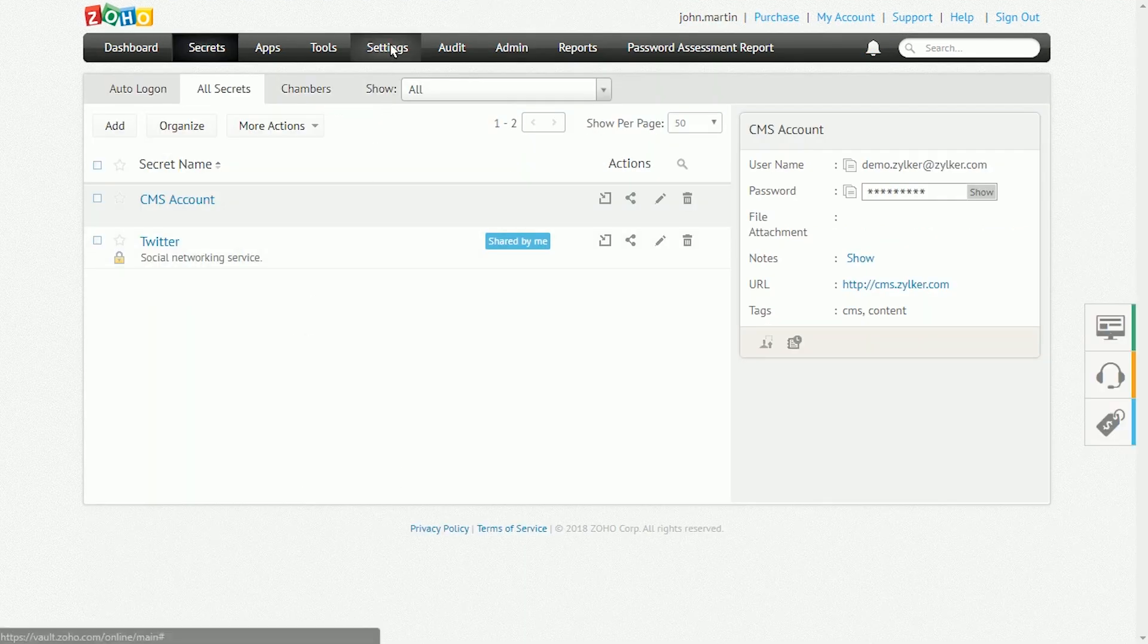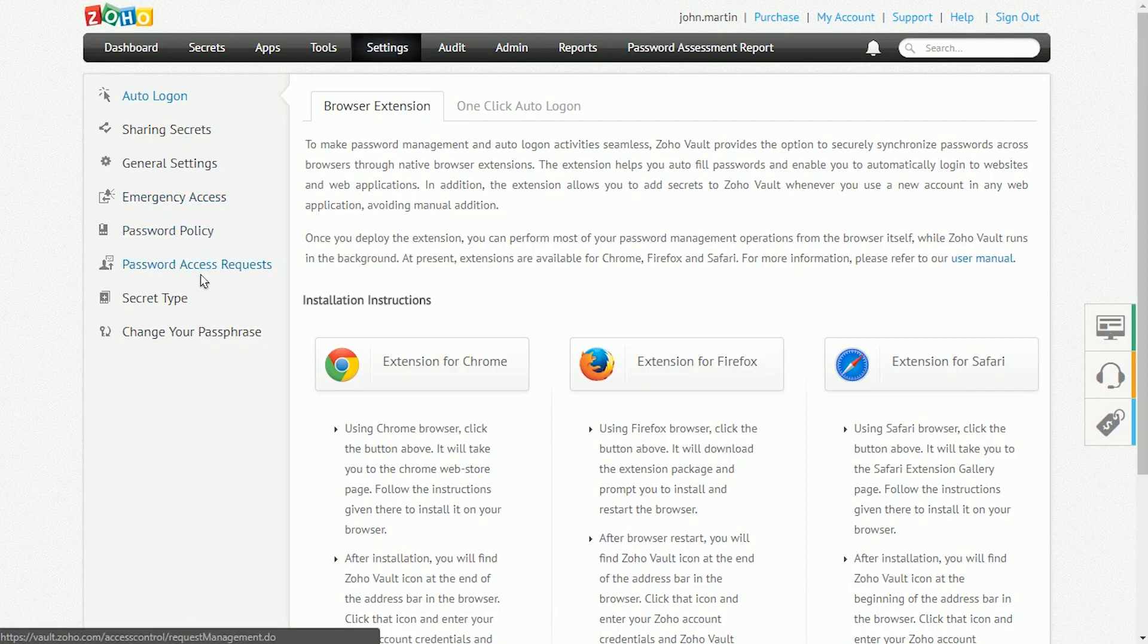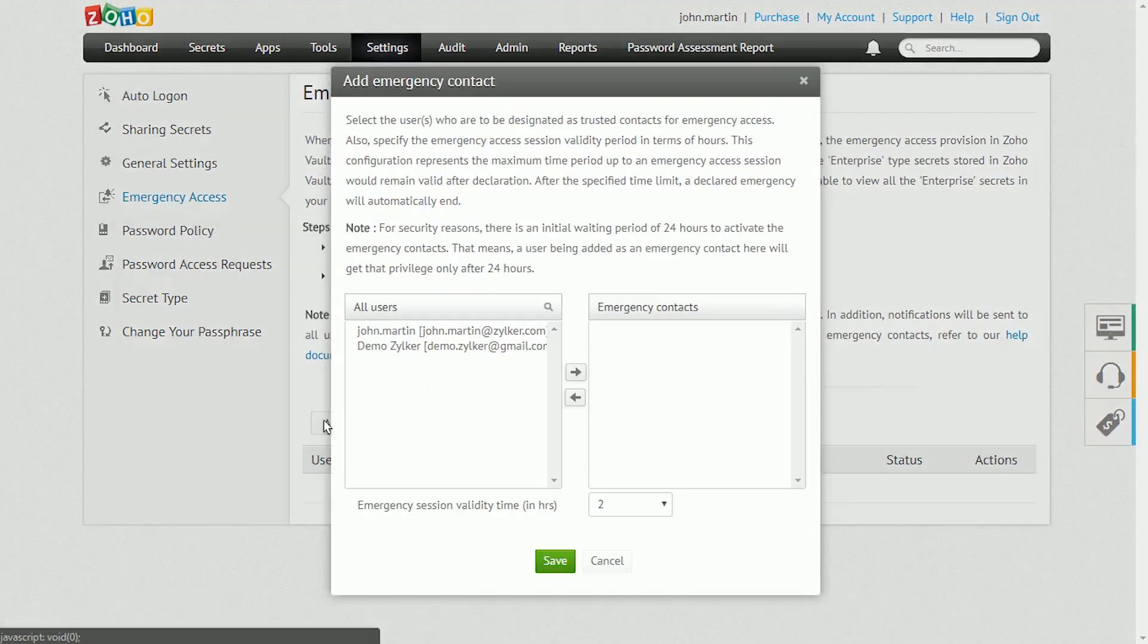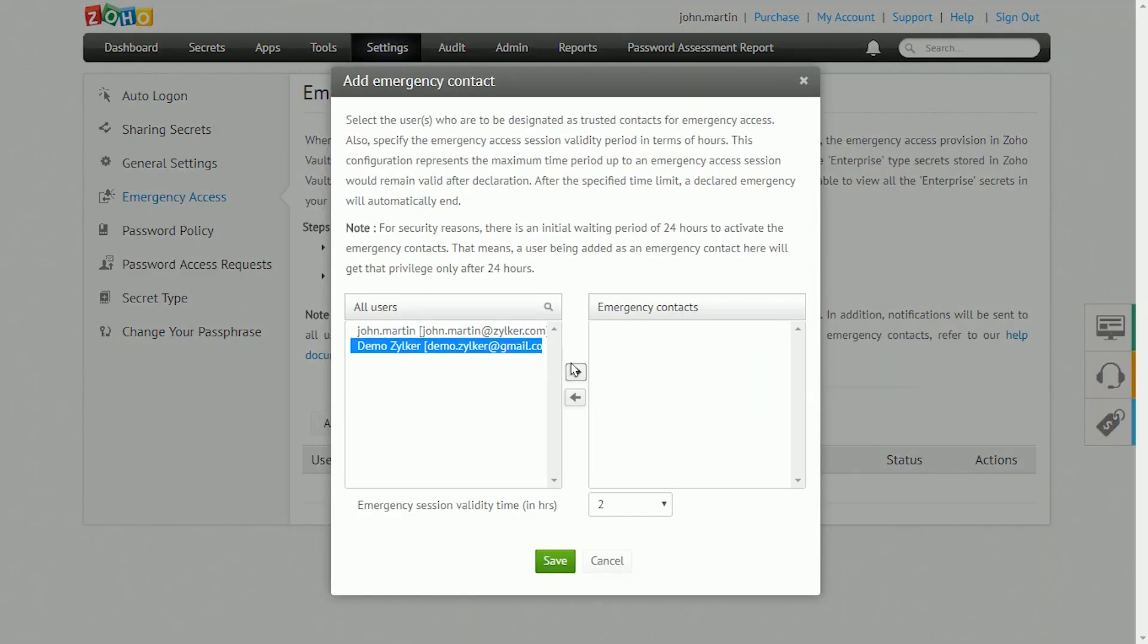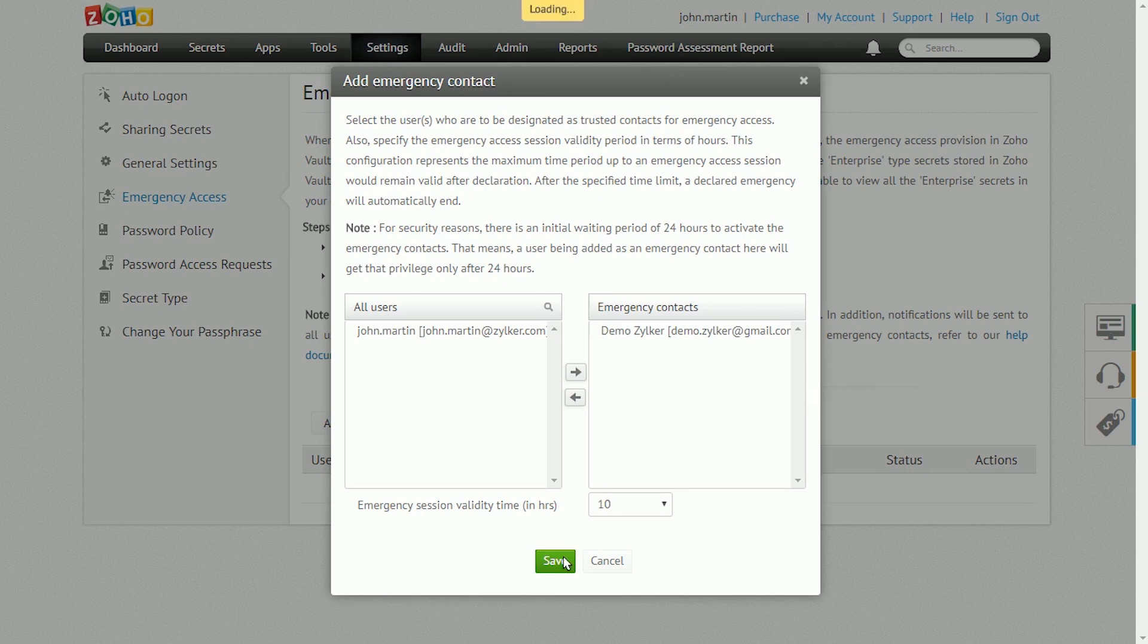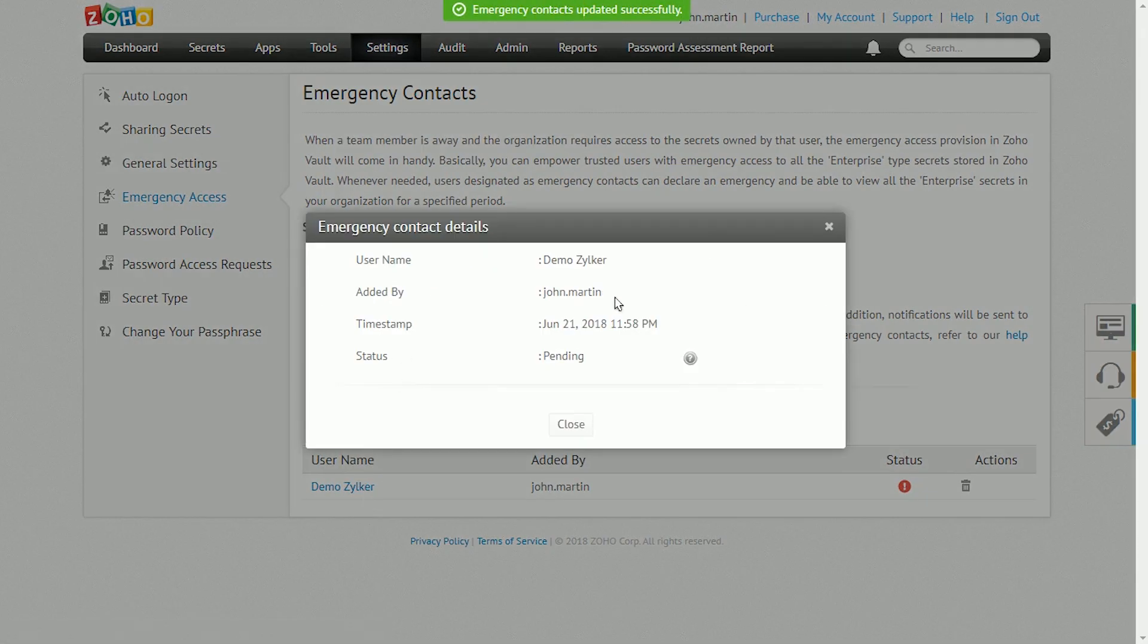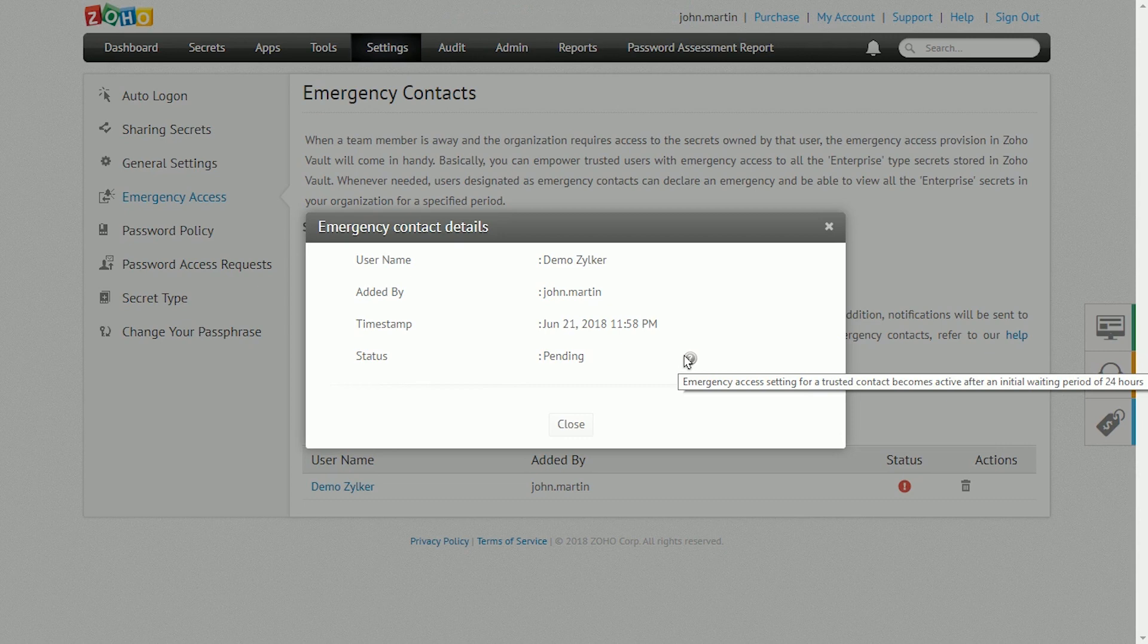Zoho Vault comes with a Break Glass account for Emergency Access. This helps you tackle critical situations and access any password in the organization. This account can be configured from the Emergency Access tab under Settings.